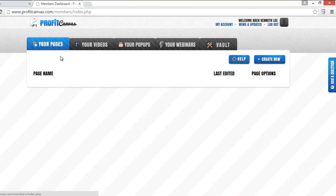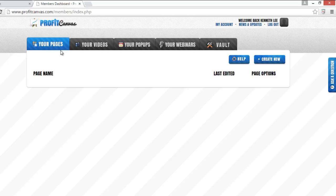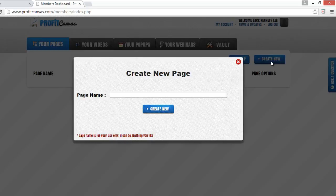This is basically what you see when you first log into Profit Canvas member area. I am going to your pages first and show you how easy it is to create your first sale page, squeeze page or whatever you want. So you just go to create new.